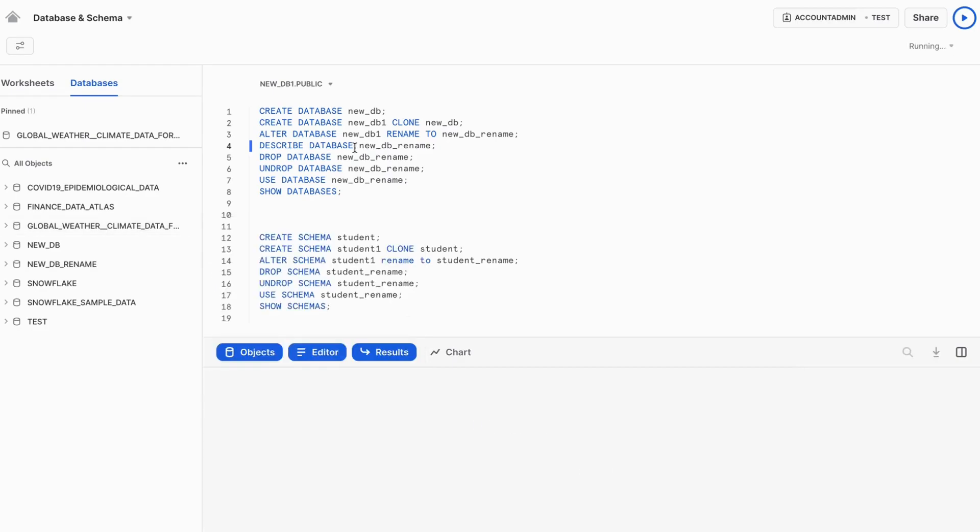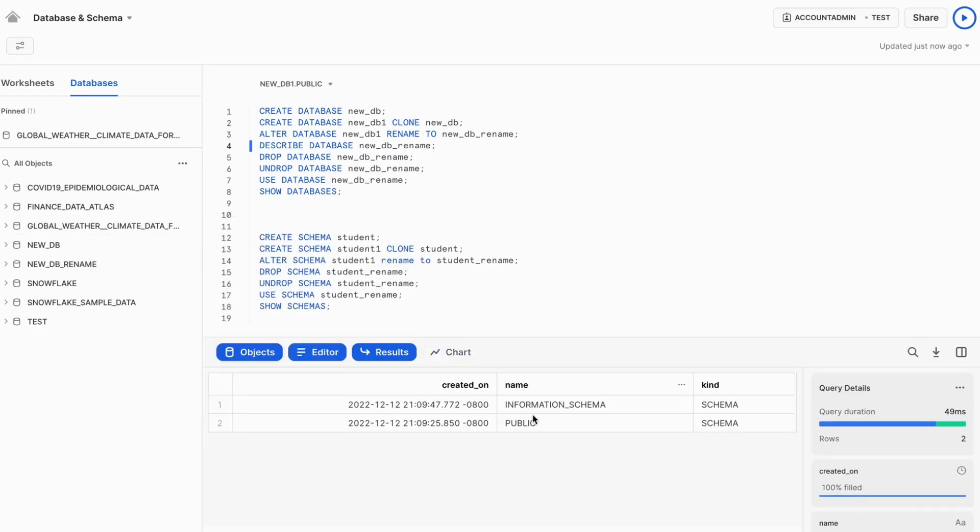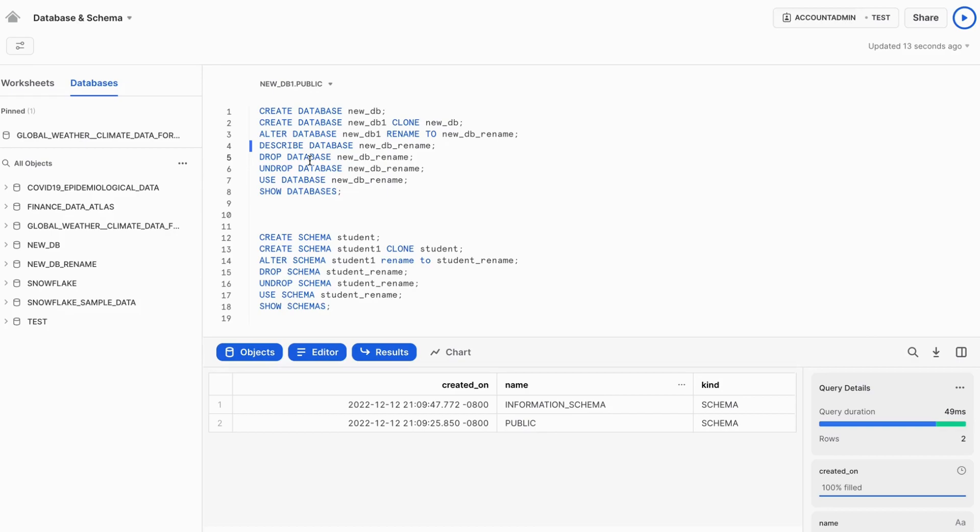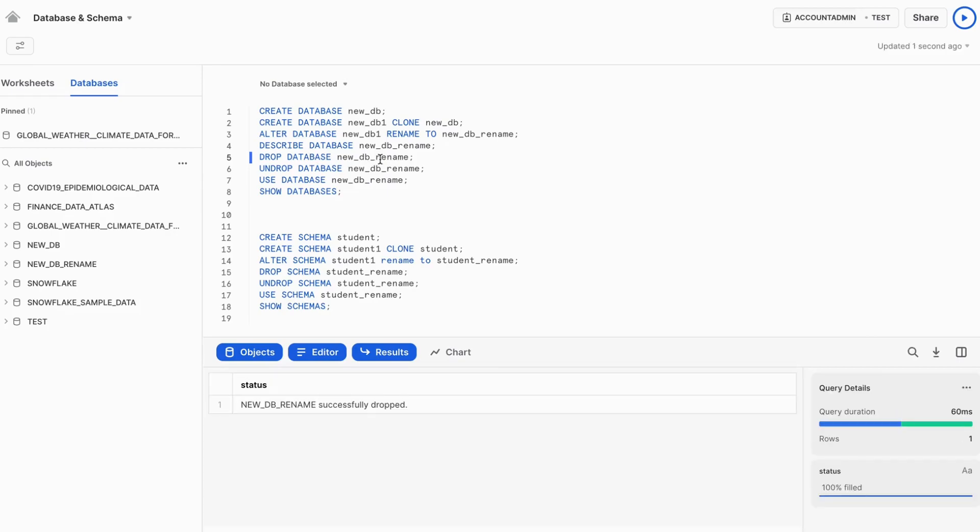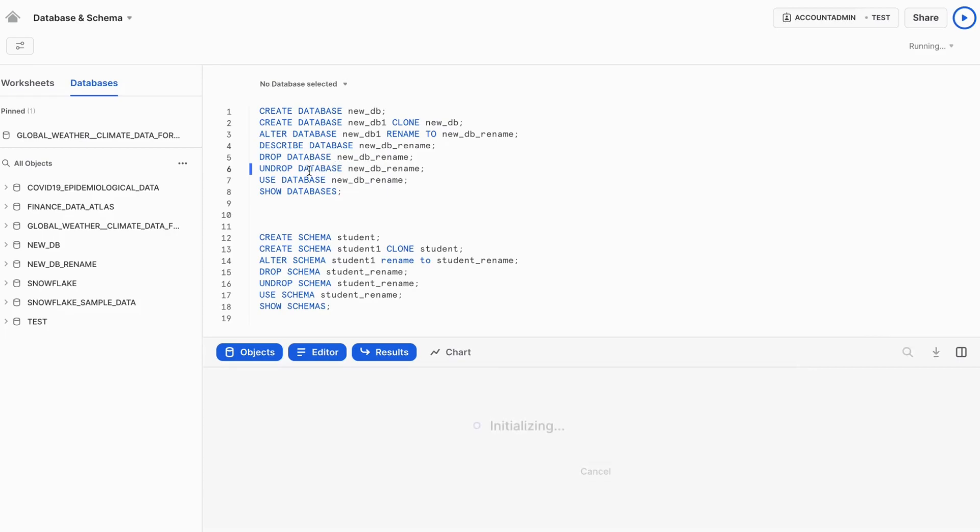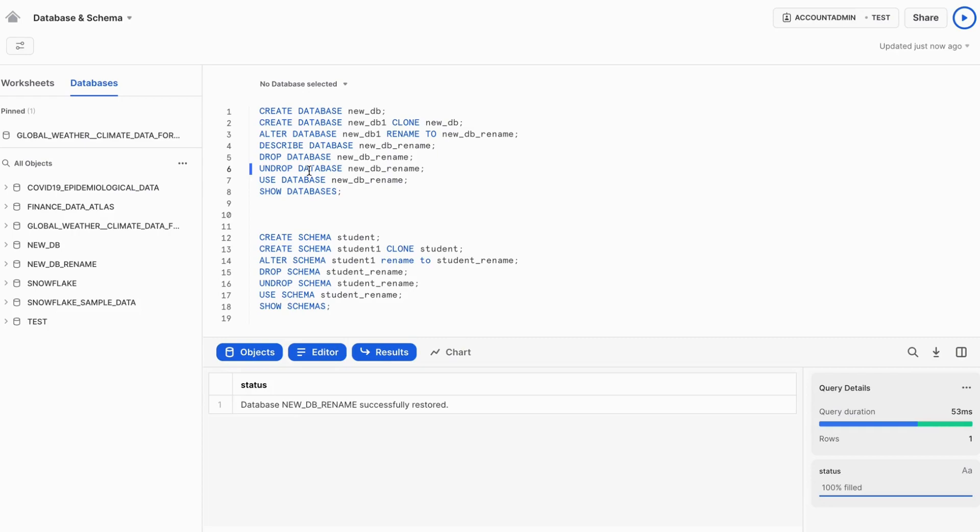I can describe the database. So it will show what's inside this database. You can see there are two schemas which are created by default. One is the information schema and another is public schema. Drop database. We can create the database. We can also do undrop database.